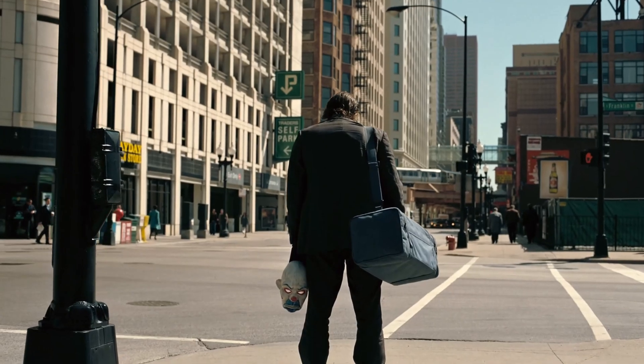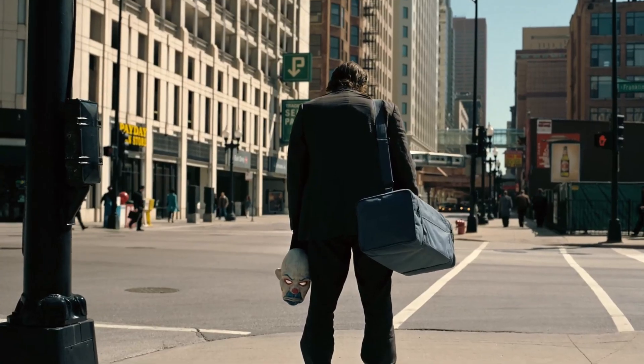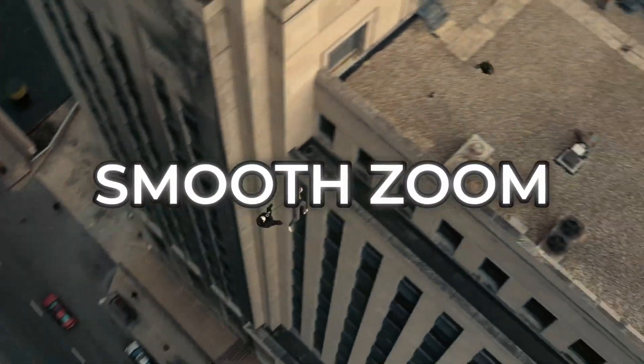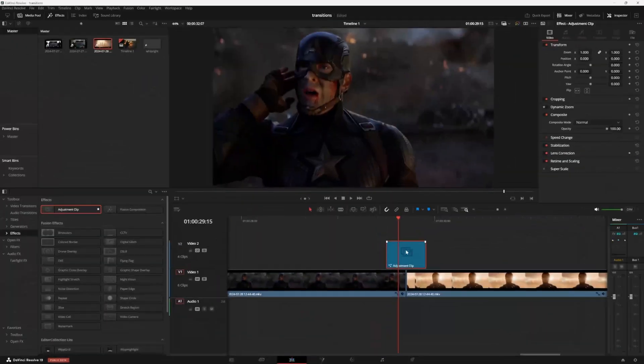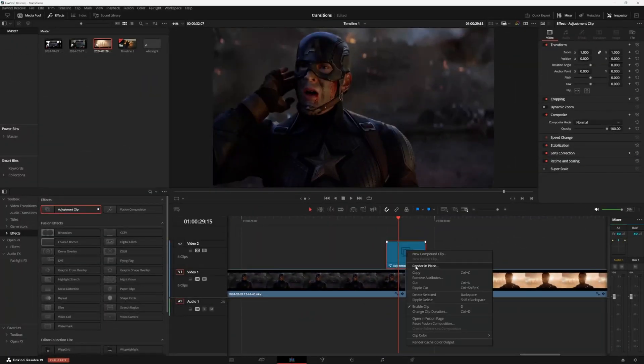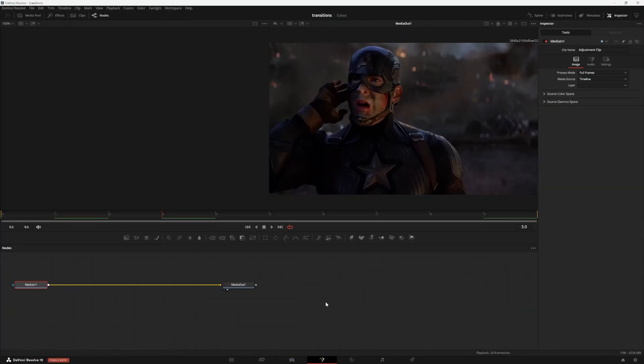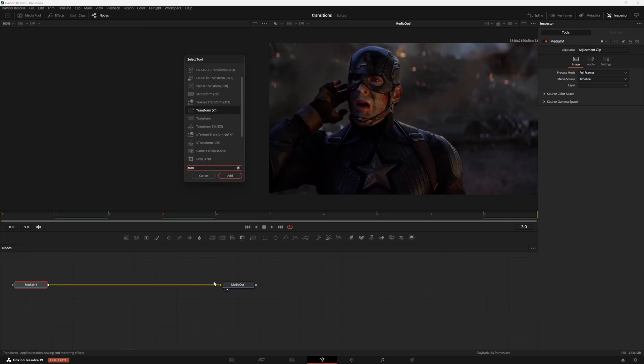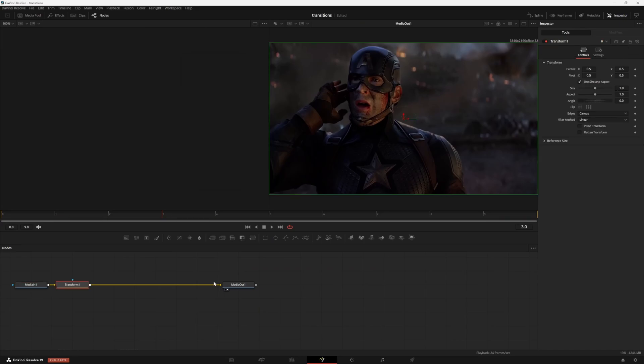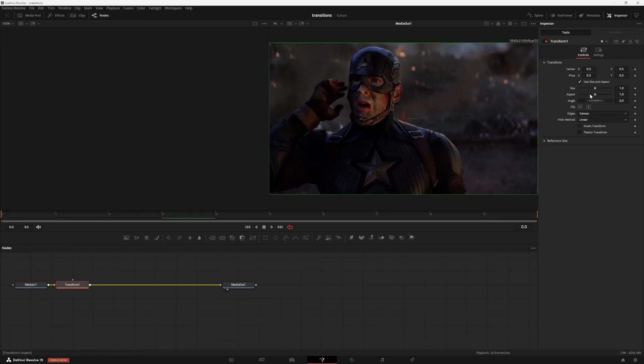This last transition is definitely essential. We're going to be making a smooth zoom. So I got my 10 frame adjustment clip between my videos and I'm going to open it in the fusion page. I'm going to press shift and space to add a transform node.